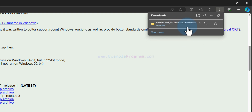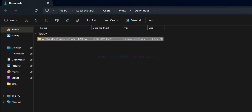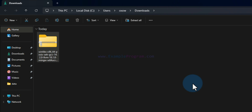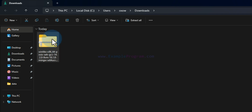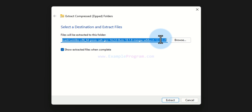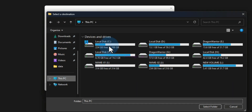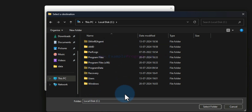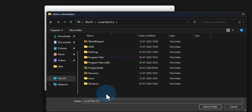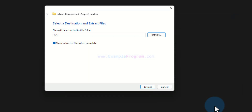The download is now complete. Taking the cursor over the downloaded file shows a folder icon; clicking that opens the downloads folder where the file is saved. This is a zip file, so we right-click on it, click 'Extract All', then browse to select the destination. We will go to This PC, then Local Disk C drive, select that folder, and check the option 'Show extracted files when complete', then click Extract.